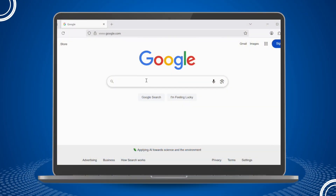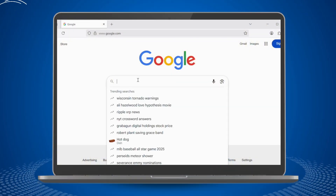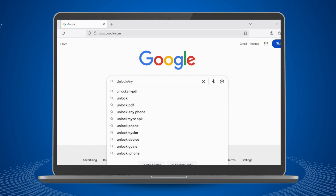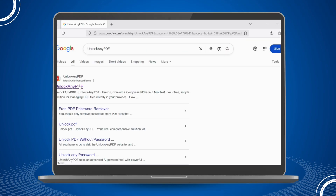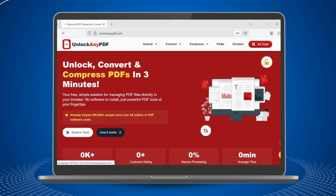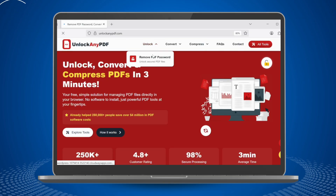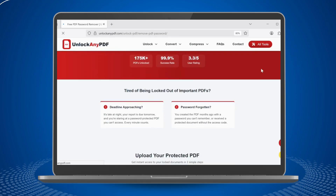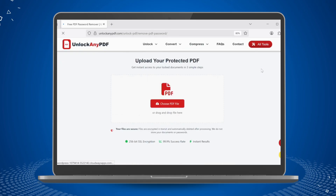First, open your web browser and search for UnlockAnyPDF.com or simply type the URL directly into your address bar. Once you reach the home page, look at the top navigation menu and click on the Unlock option. From the drop-down menu that appears, select Remove PDF Password.